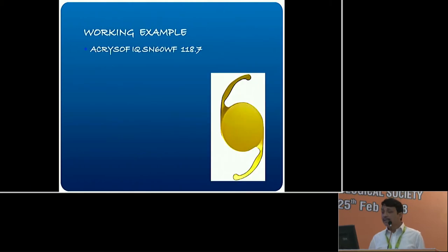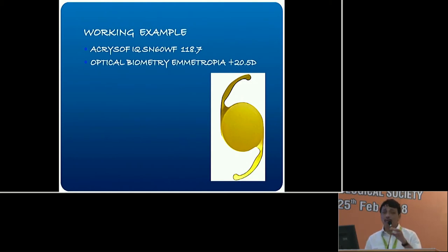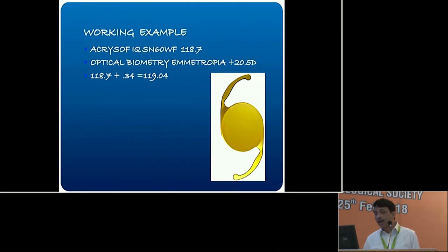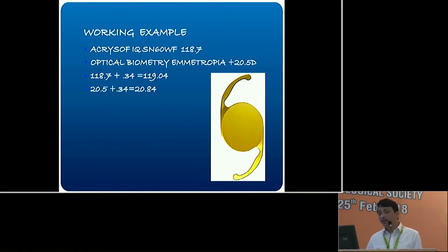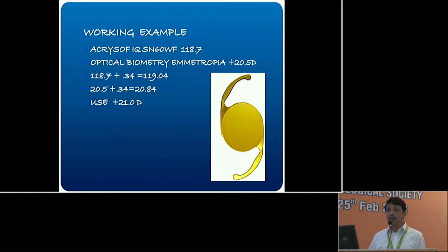Take the example of an Alcon IQ SN60WF with an A-constant of 118.7 — remember, calculated on ultrasound — where optical biometry gives emmetropia at, say, 20.5 D. We add 0.34, so 118.7 becomes 119.04. Accordingly, you add the equivalent to the IOL power, making it 20.84 D, so you implant a 21-diopter IOL — not 20.5. If you implant 20.5 based on the ultrasound A-constant, you will get 0.5 D of hypermetropia, which is undesirable since the patient has no accommodation.